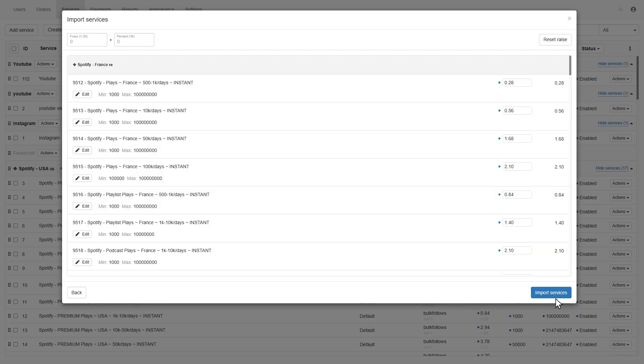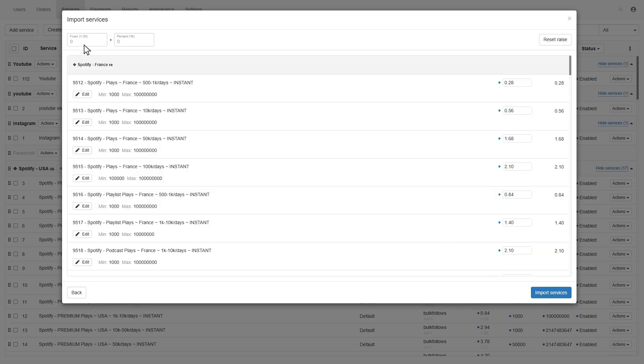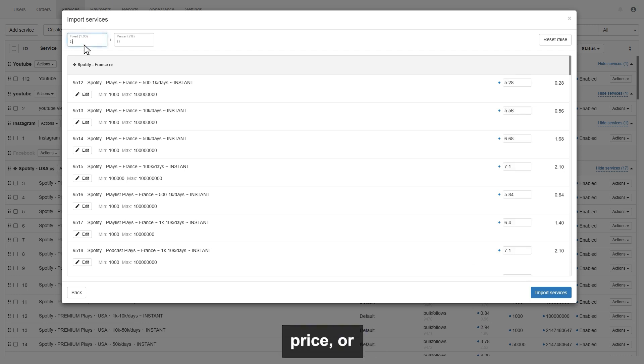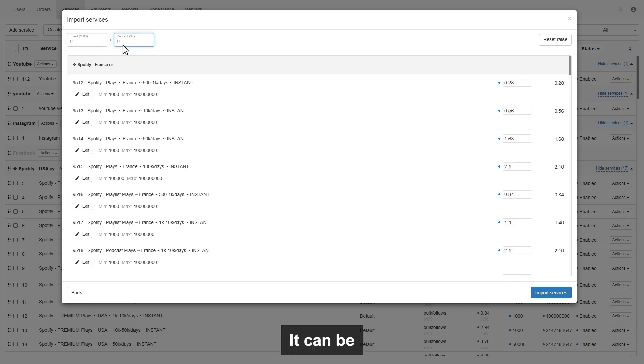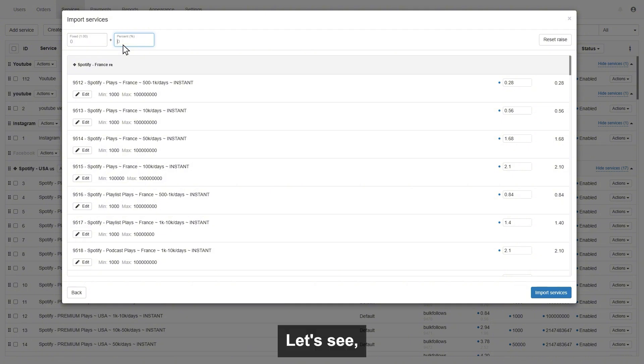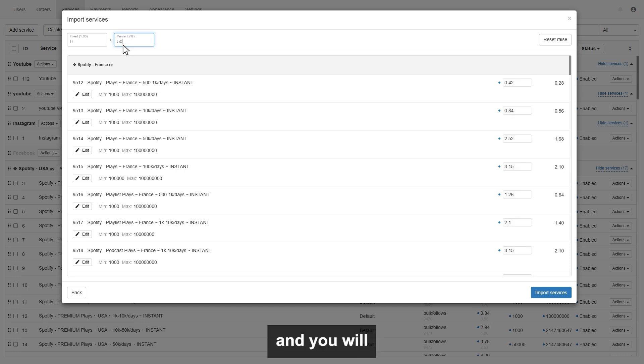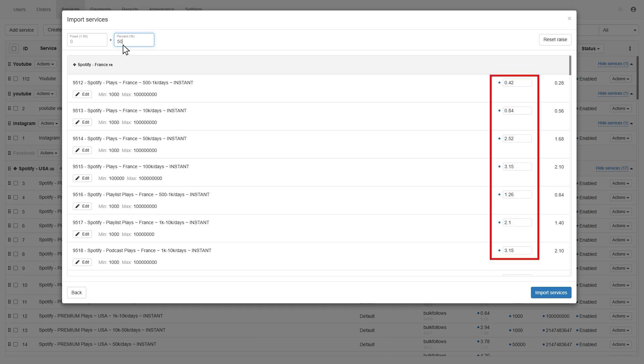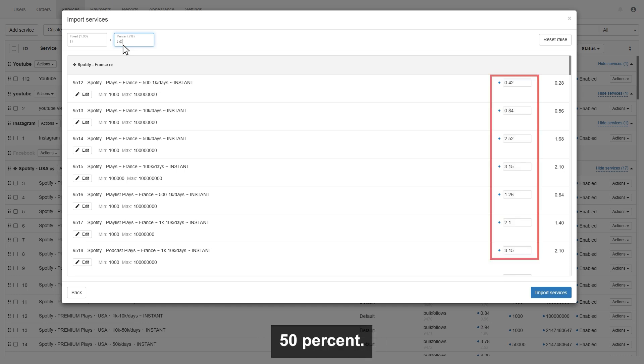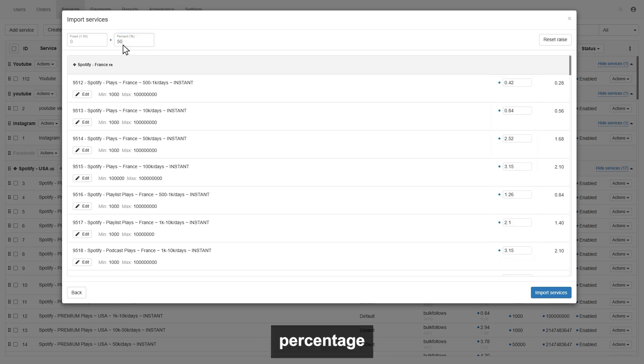Now, in this price setup section, you can set the fixed price or can set up by percentage. It can be 20 or 30 or 50 percent. Let's see, I enter a 50 percent, and you will see all the services price automatically increase by 50 percent.